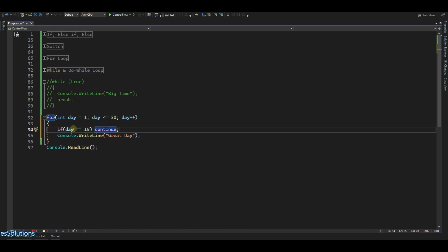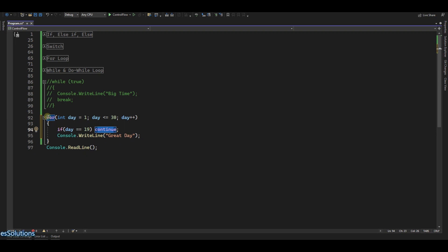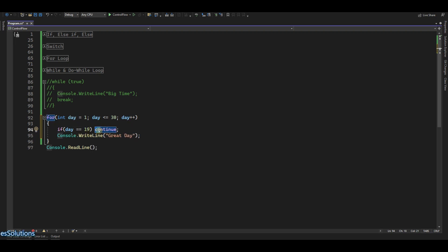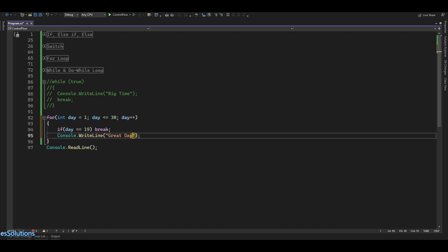But there is one particular day I don't want to be a great day — for example, if the day is 19, I want to continue. So what continue does is: every day should be a great day, but on the 19th I do not want that. Your for loop goes through again and again — when it hits 19, unlike break which at 19 would exit the loop entirely, continue behaves differently. Let's put day in the output and run this so we can see the difference.